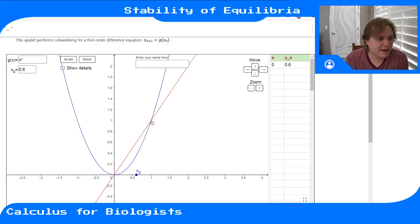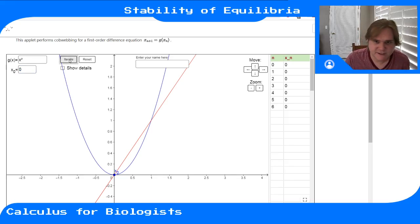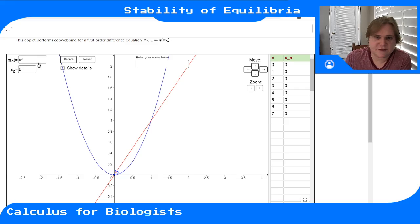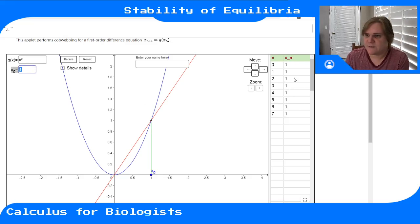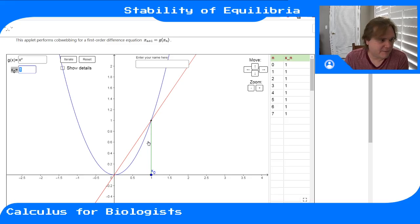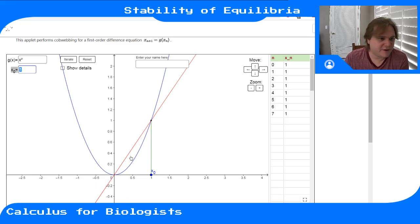We had one equilibrium point at x=1 and one at x=0. If you start at one of these equilibrium points and step through the dynamical system, you always stay there. That's because if you input zero into this update rule, you get zero back — it's a point where the input matches the output. The same thing happens at x=1: one squared gives you back one, so you stay there for all time. These equilibrium points are places where the discrete time system says you don't change anymore.